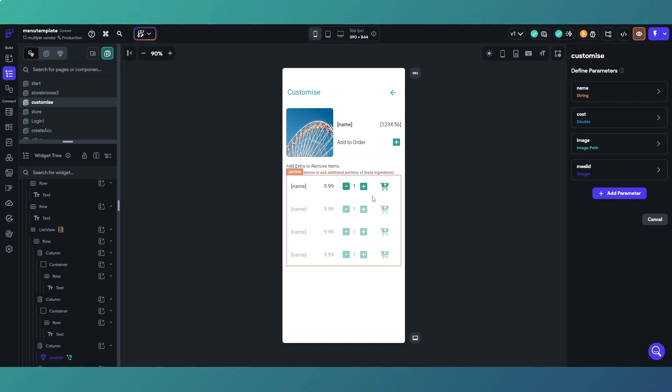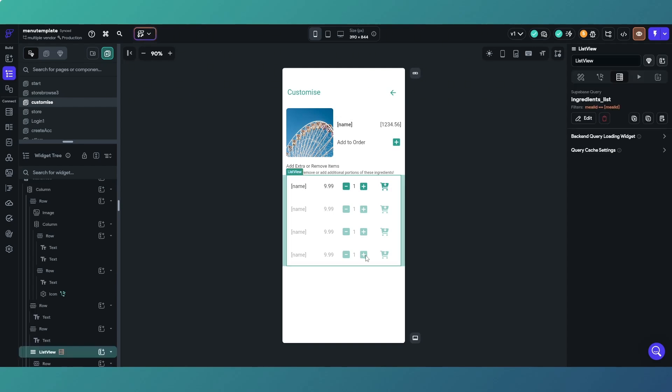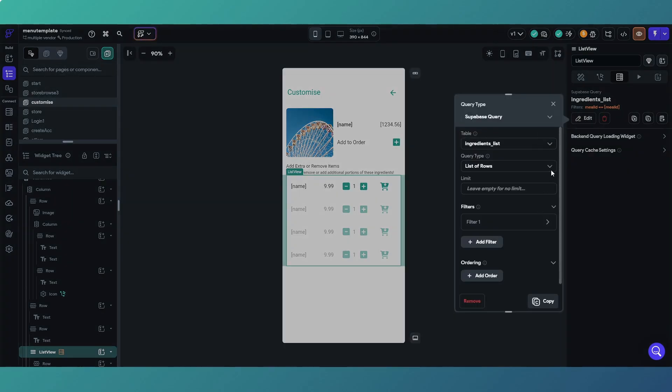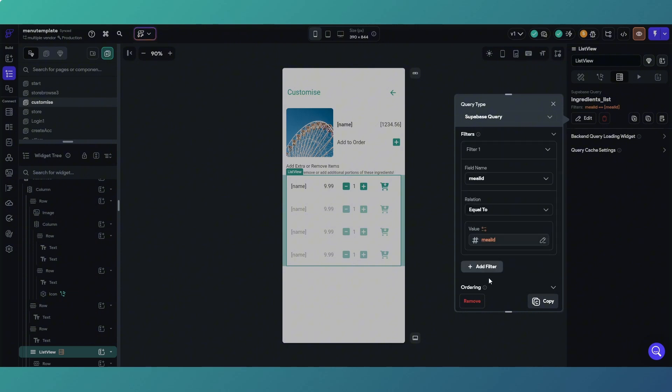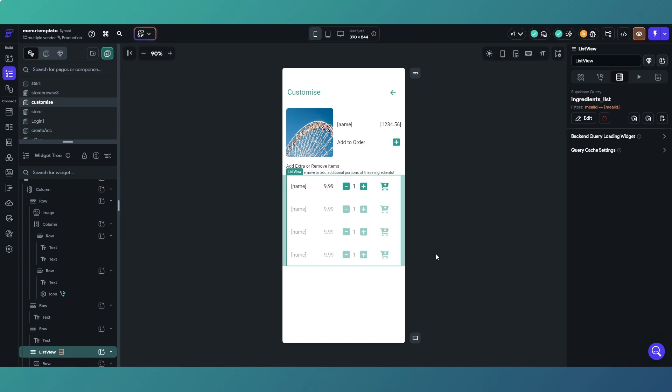Then essentially we add that to the order and we can customize the meal based on the ingredients list which is taken from a table we are querying with a parameter to filter out the information we need. That's one example. Essentially we're passing information from one page to another so it can be used on the next page.